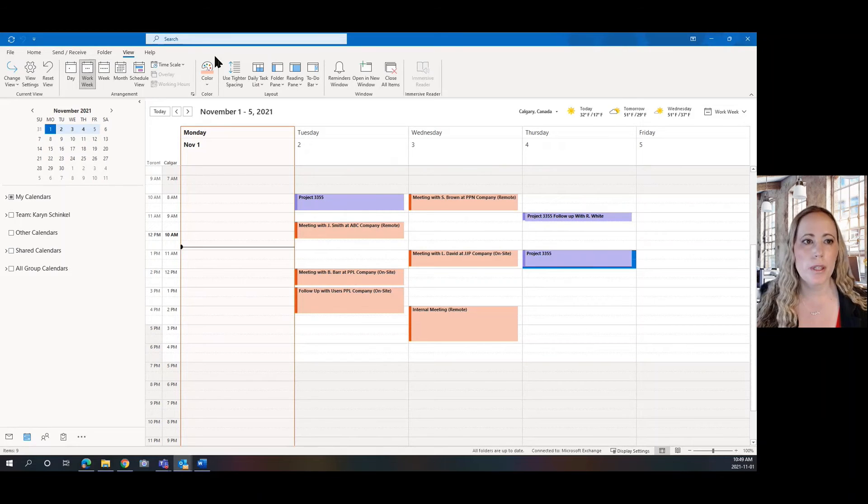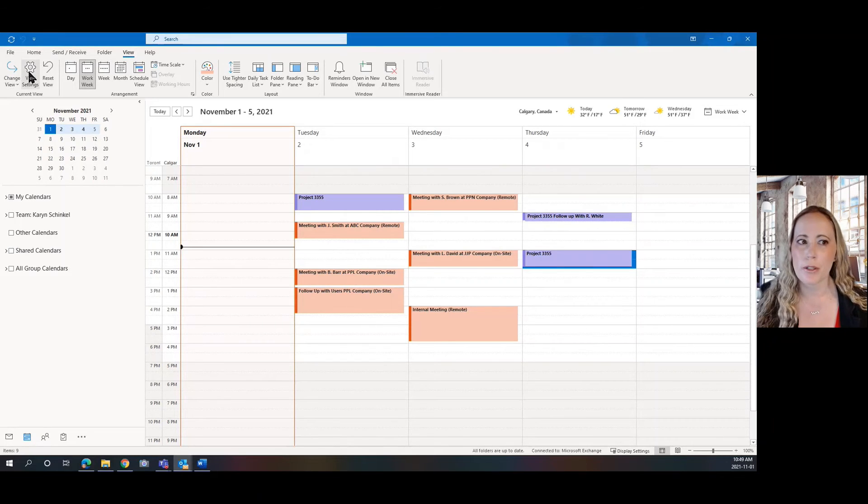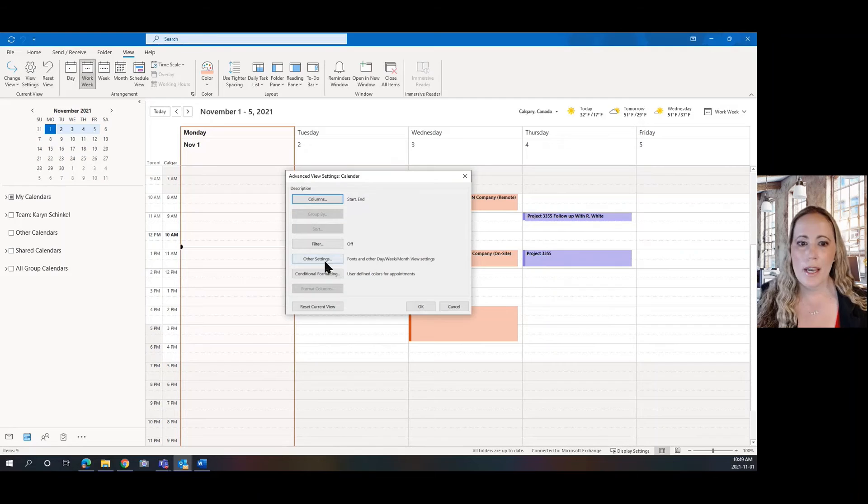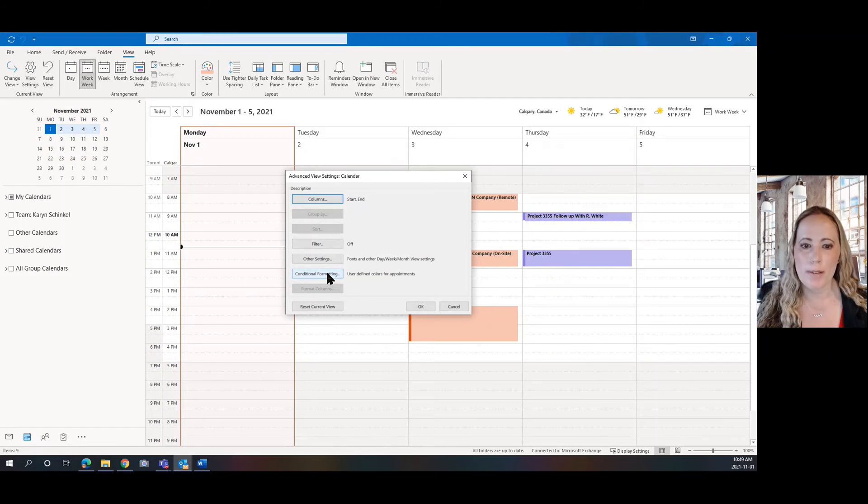So we're going to do this one more time. We're going to go to View Settings and we're going to go to Conditional Formatting.